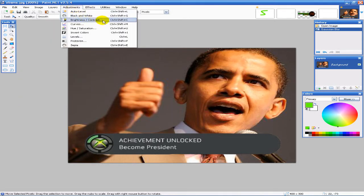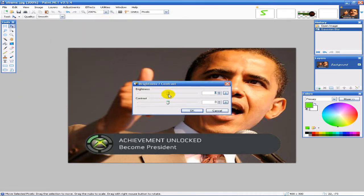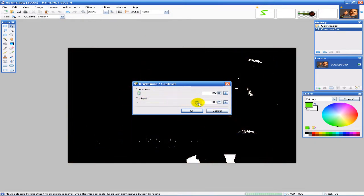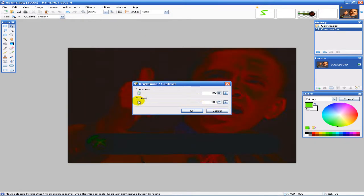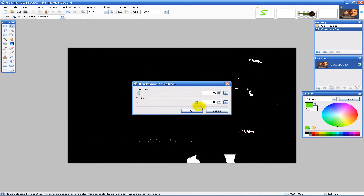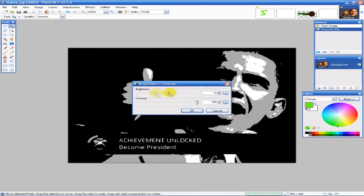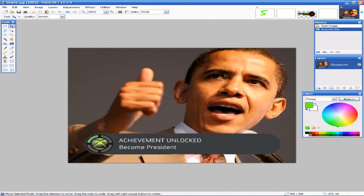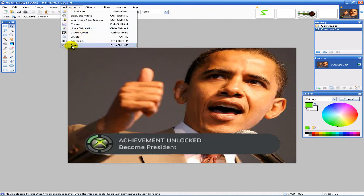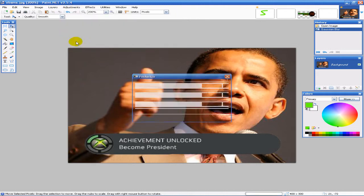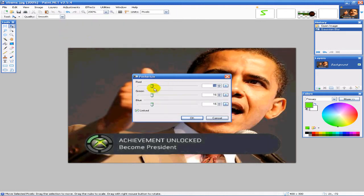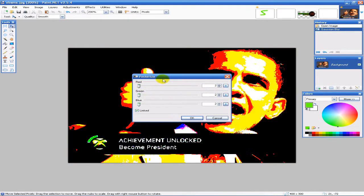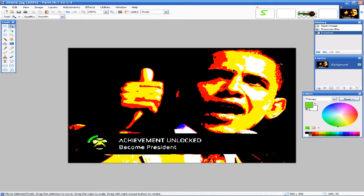Then we have the standard brightness and contrast—make it really dark, really contrasty. Now he's all cartoony and stuff. Inverting colors, posterize, that's pretty nice. There we go, it looks nice right there.